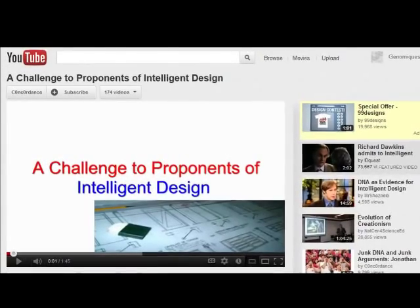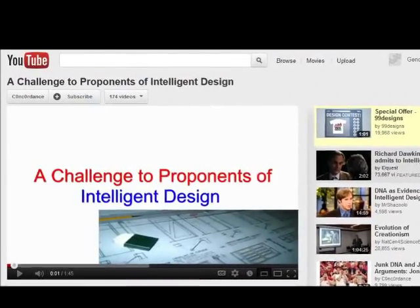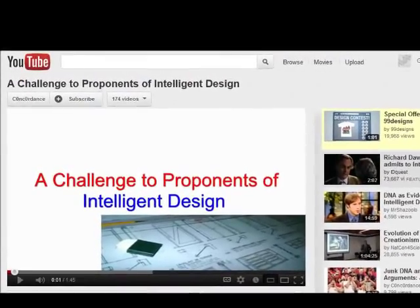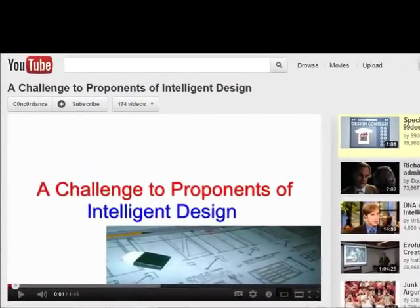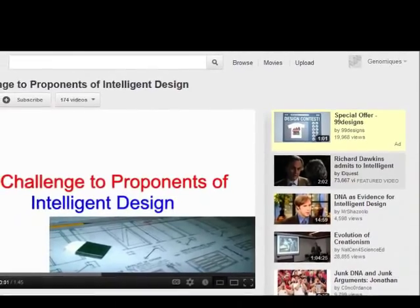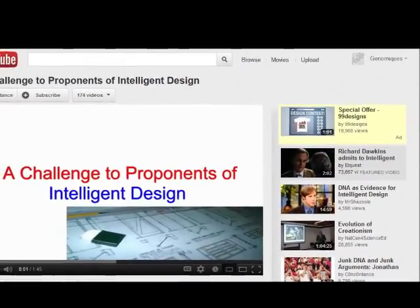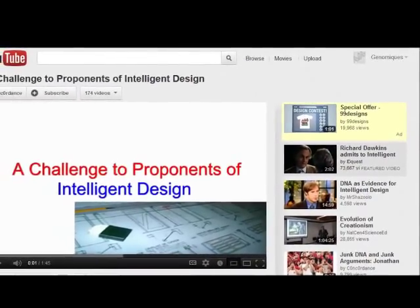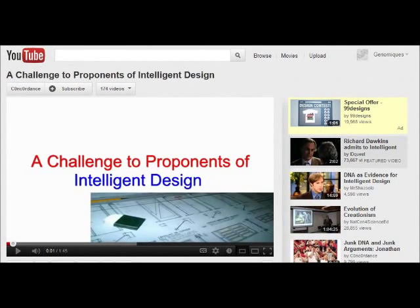This is a video response to a video by Concordance called 'A Challenge to Proponents of Intelligent Design.' In this video, Concordance challenges intelligent design proponents to find a gene that is unambiguously designed.